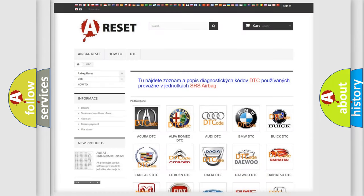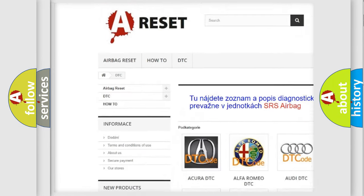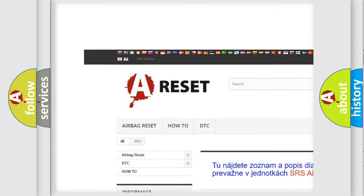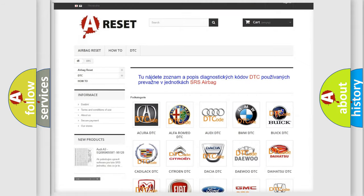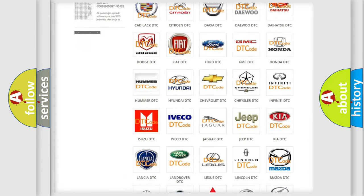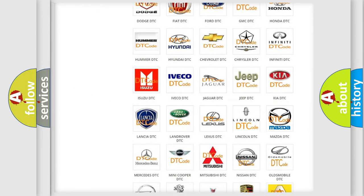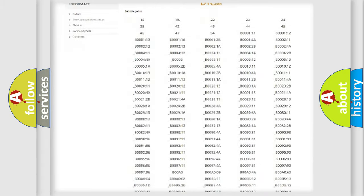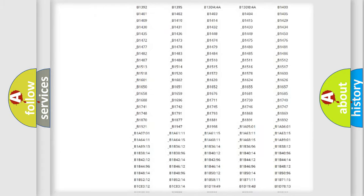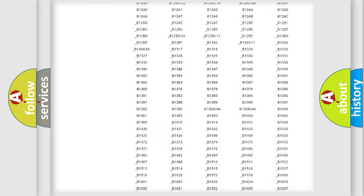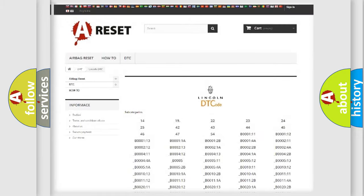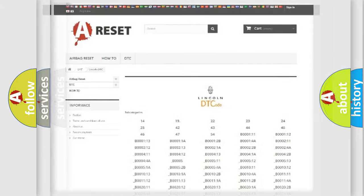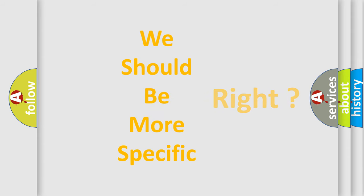Our website airbagreset.sk produces useful videos for you. You do not have to go through the OBD2 protocol anymore to know how to troubleshoot any car breakdown. You will find all the diagnostic codes that can be diagnosed in Lincoln vehicles, and many other useful things. The following demonstration will help you look into the world of software for car control units.